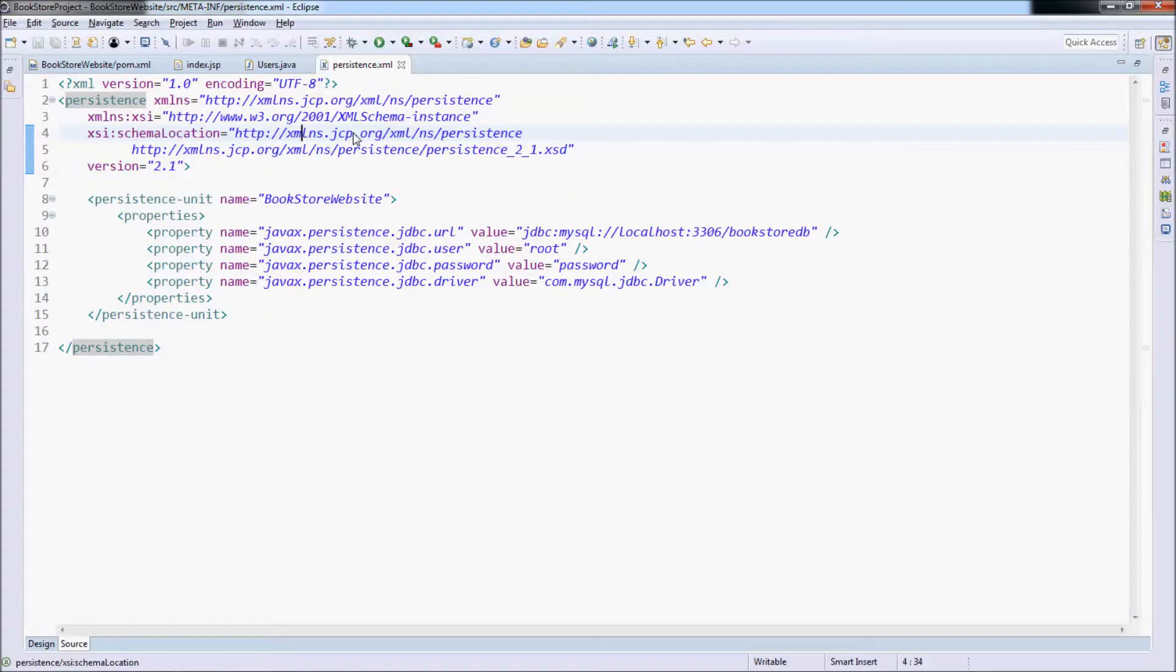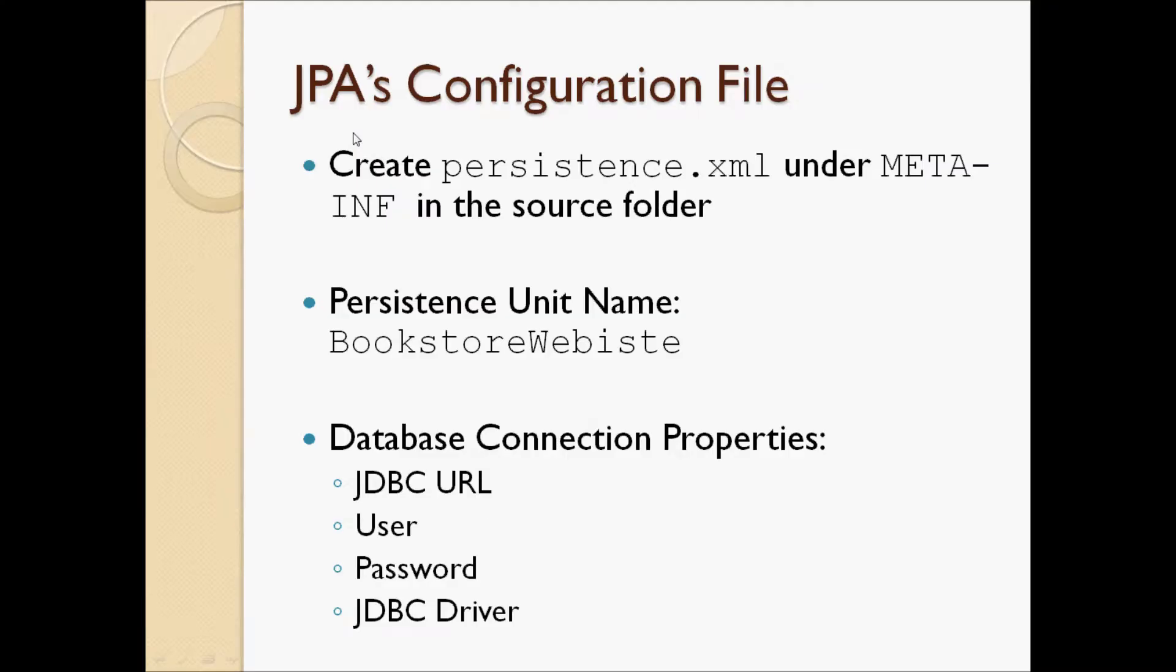And now we need to write a simple test program to verify if we have done the mapping and configuration correctly. This program simply creates a new user's object and puts it to the database.